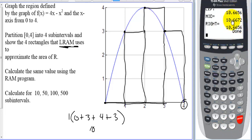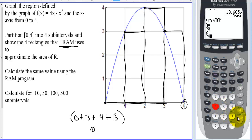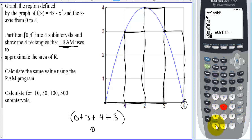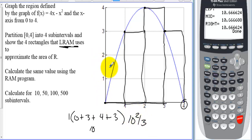Running again with 100 rectangles from 0 to 4, we get 10.665. Notice that the left, mid, and right are all starting to converge to one value. Running again with 500 subintervals — 500 rectangles — the calculator takes a while but we can see we are converging to a value of 10 and 2/3. And 10 and 2/3 is the actual area under the curve of this shape from 0 to 4.